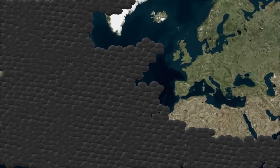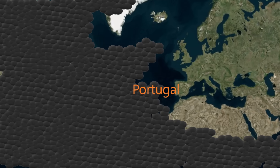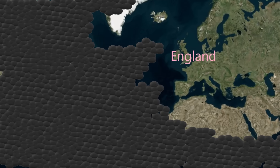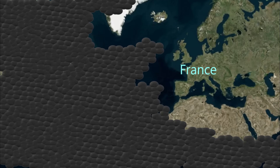A note on the colors used from this point forward: Spanish routes are in yellow, Portuguese routes are in orange, English routes are in red, and French routes are in blue.